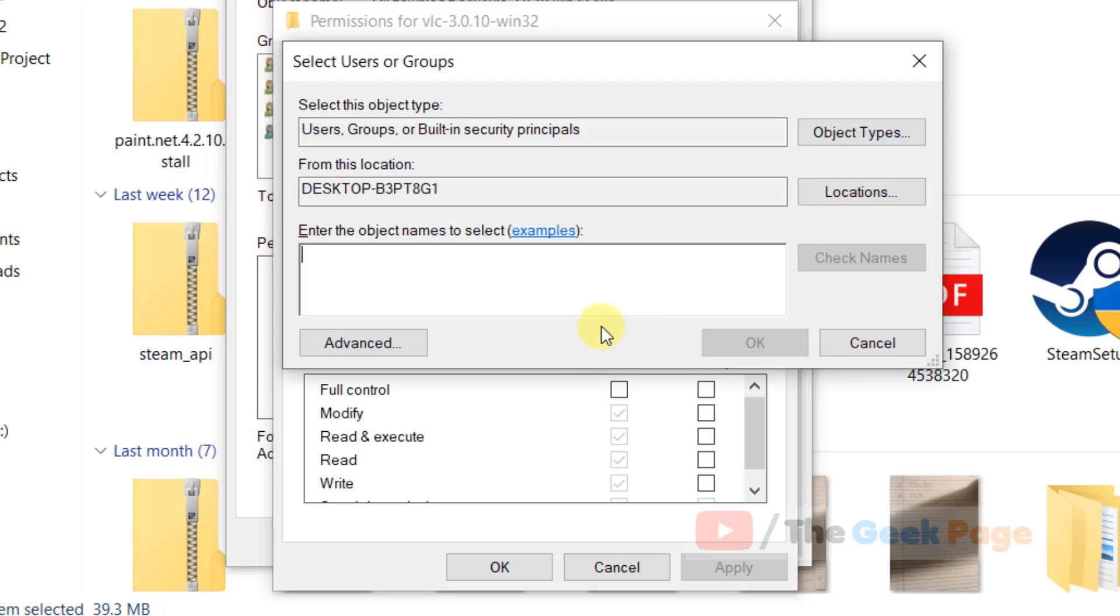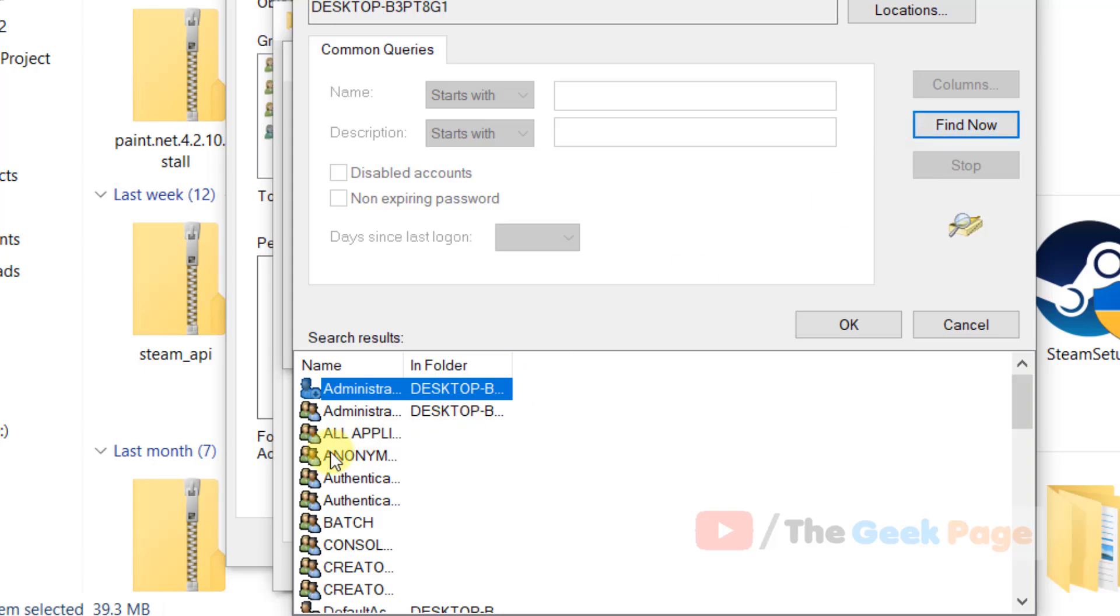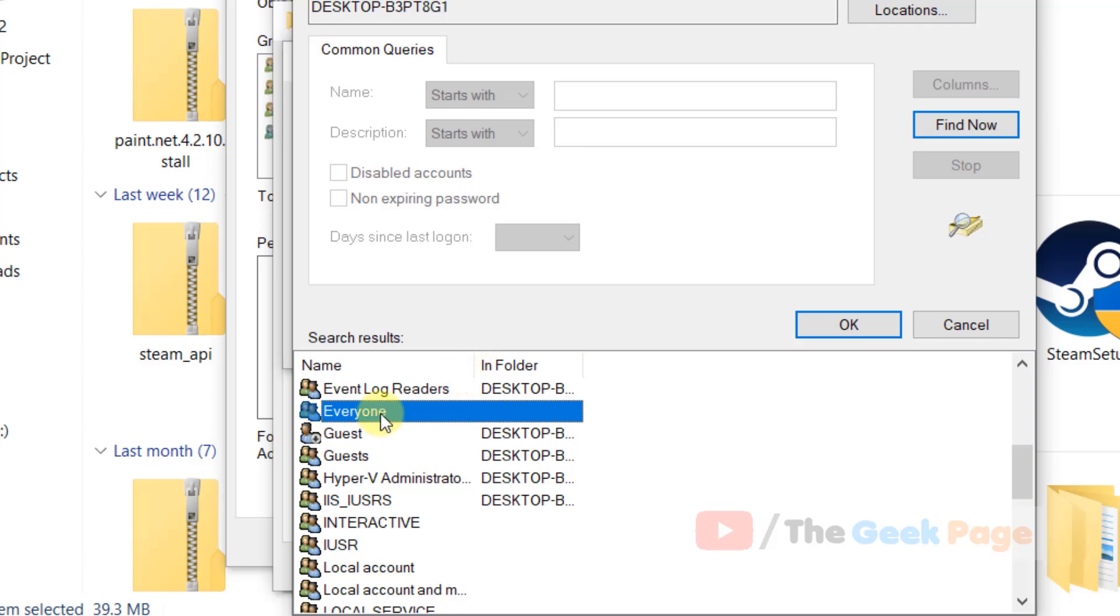Click on add, then click on advanced, now click on find now. Now search for everyone in the list.